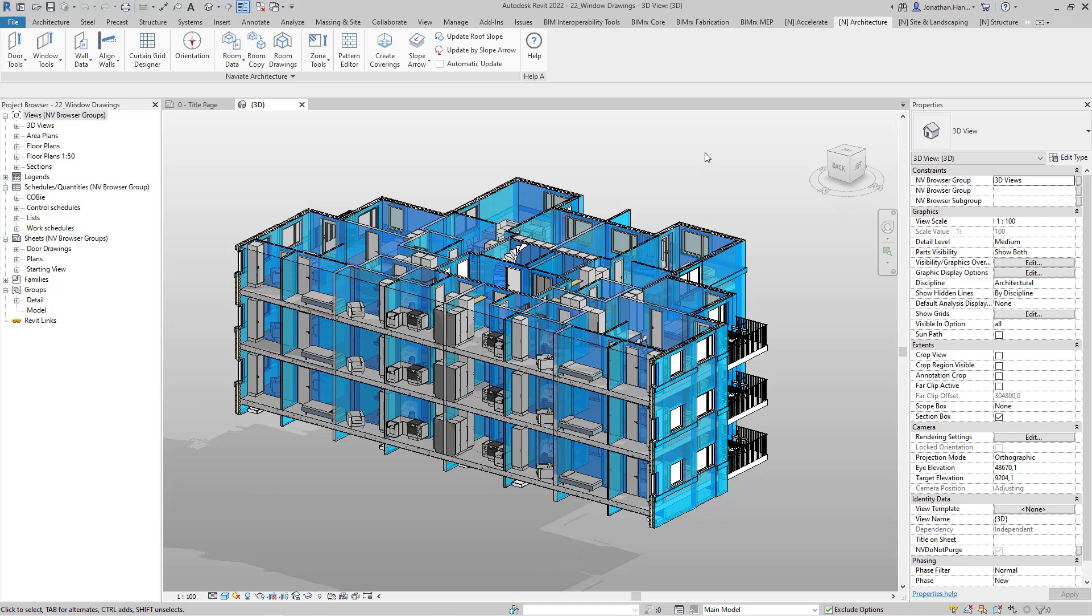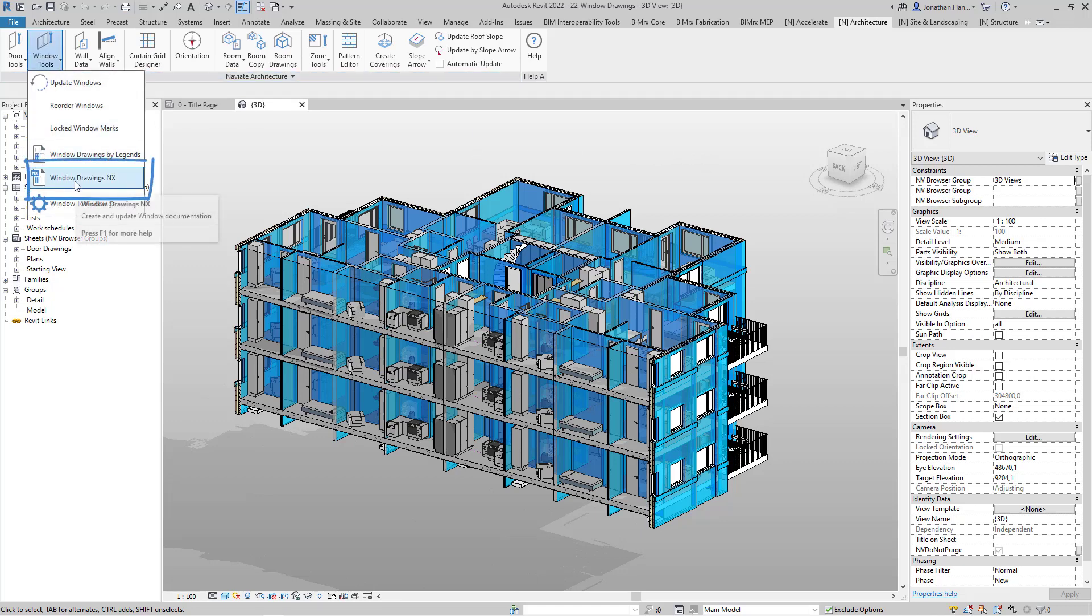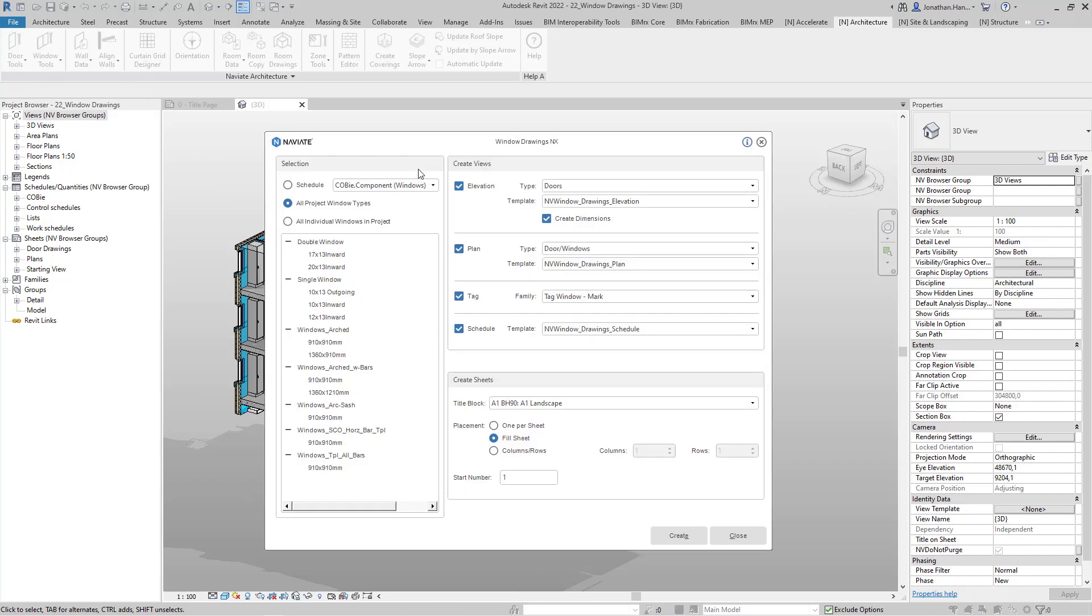Here we're going to use Naviate Architecture. We can select the Window Tools drop-down and choose the Window Drawings tool. Within the Window Drawings tool, we can specify the selection set.